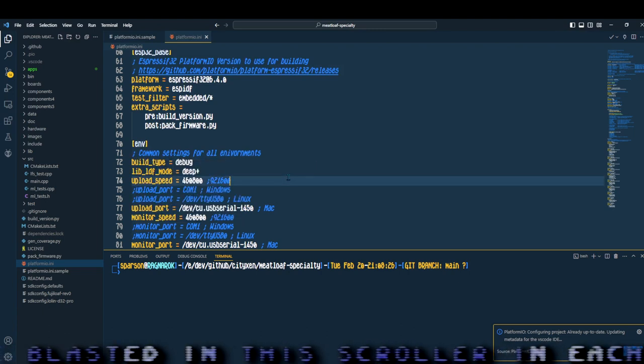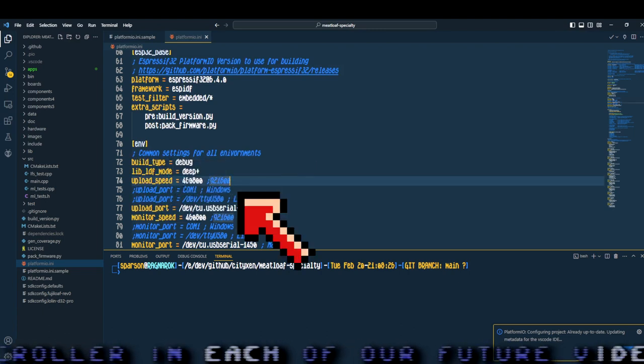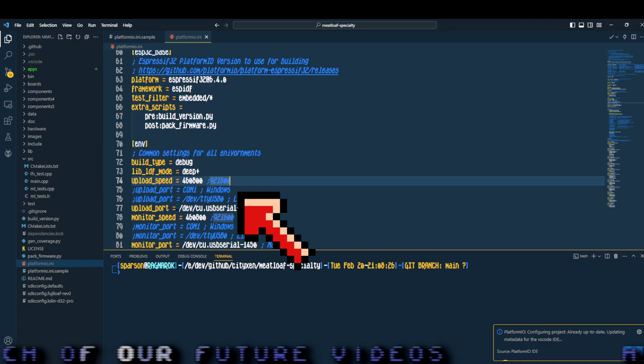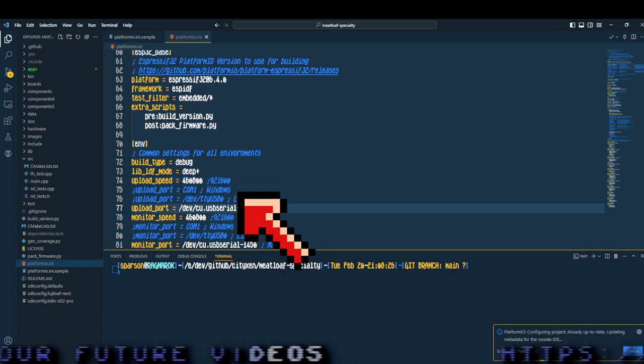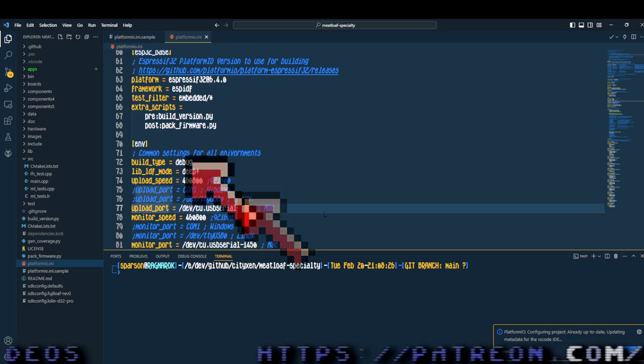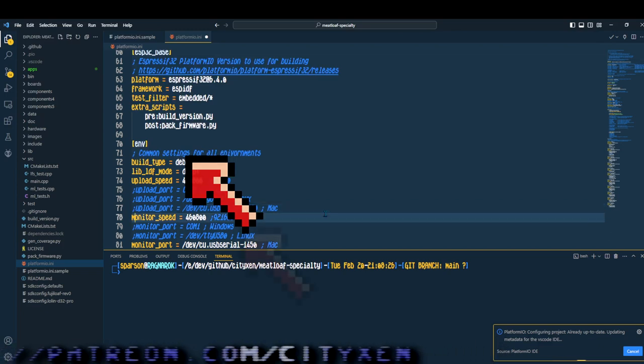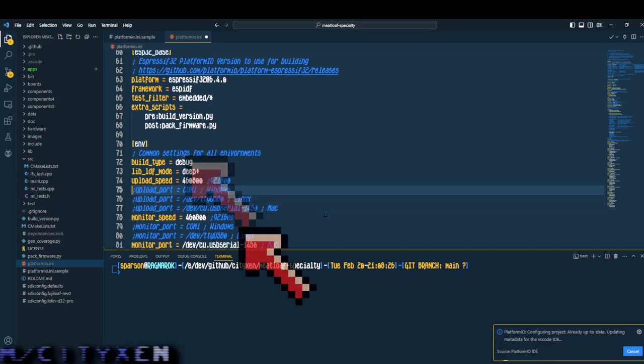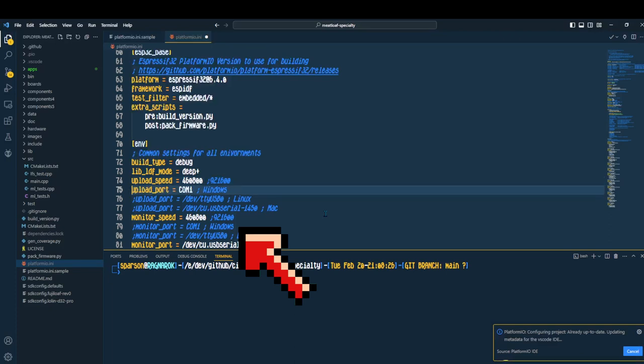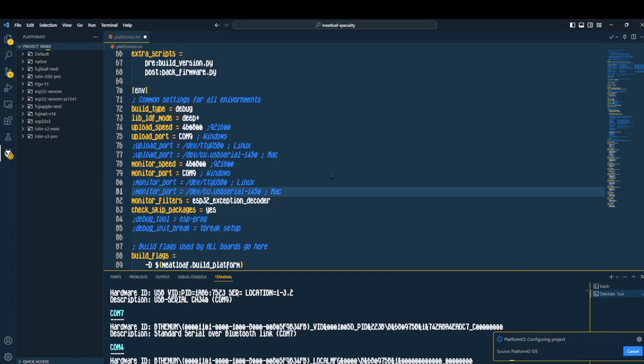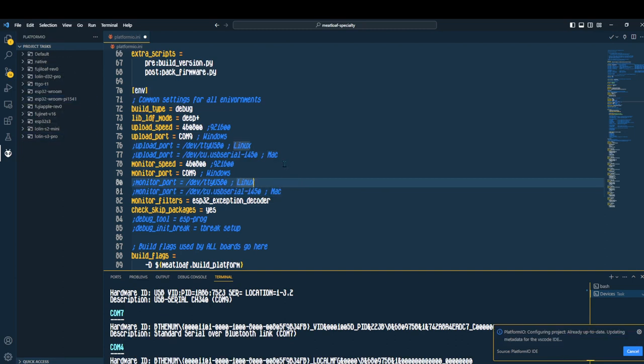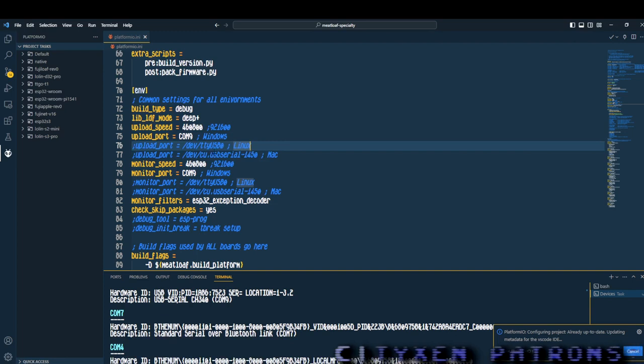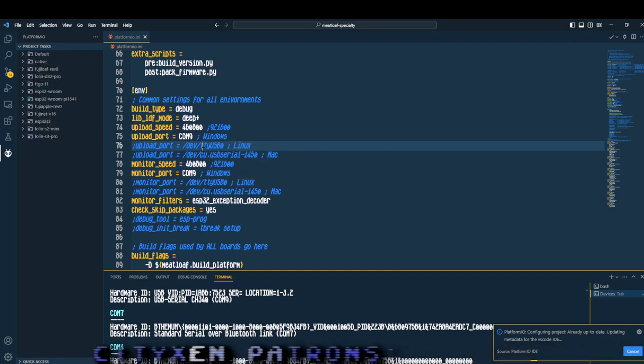Now you want to scroll down on Platform.io.ini to around line 75 and adjust your COM port settings. There's upload port and monitor port. And they both need to be changed. The default is set to Mac. So you see me calling out the Mac and put whatever you want in there, or whatever your system has. For my system I have COM9. So I'm going to put COM9 and upload port on Windows section upload port and monitor port.